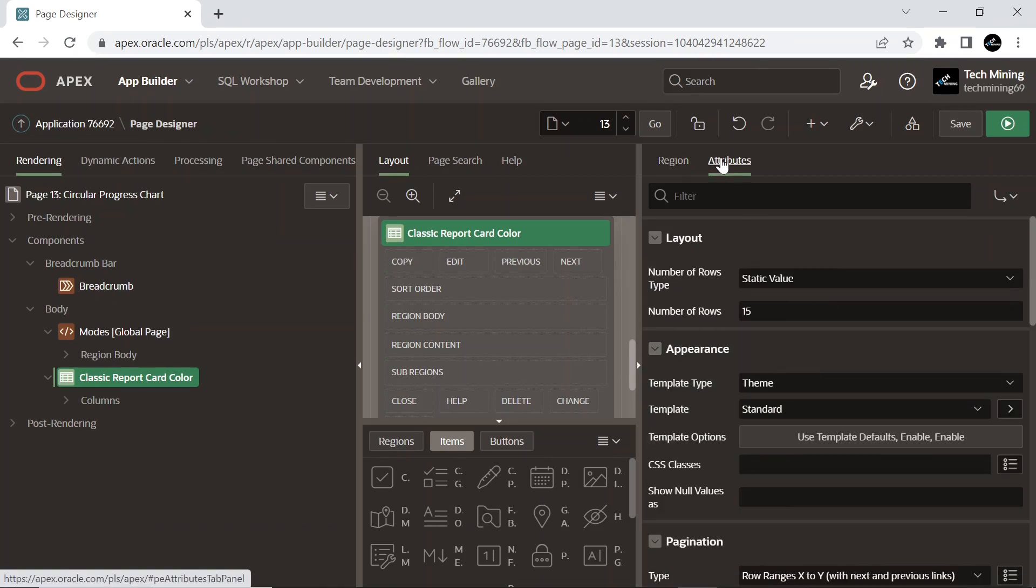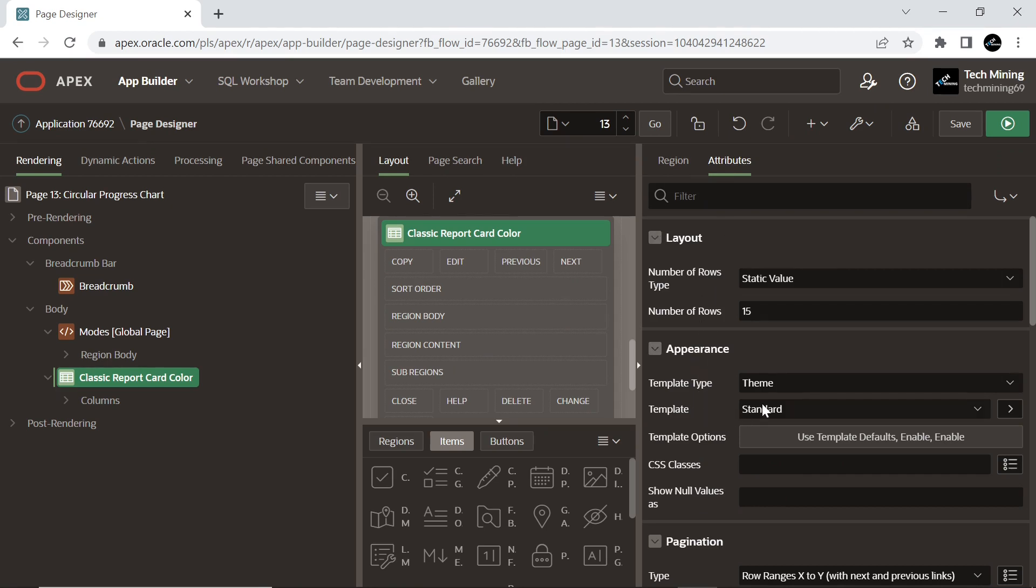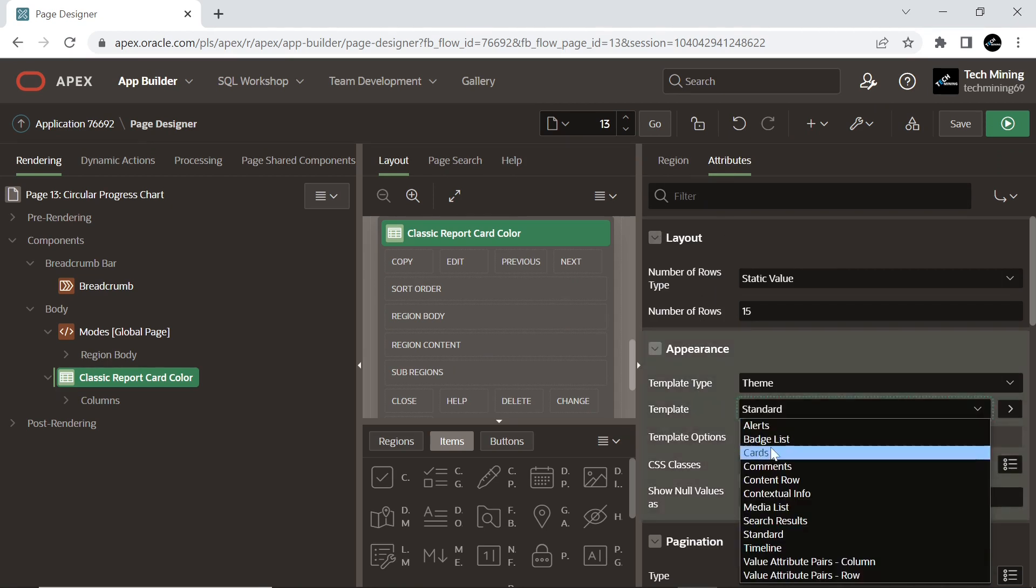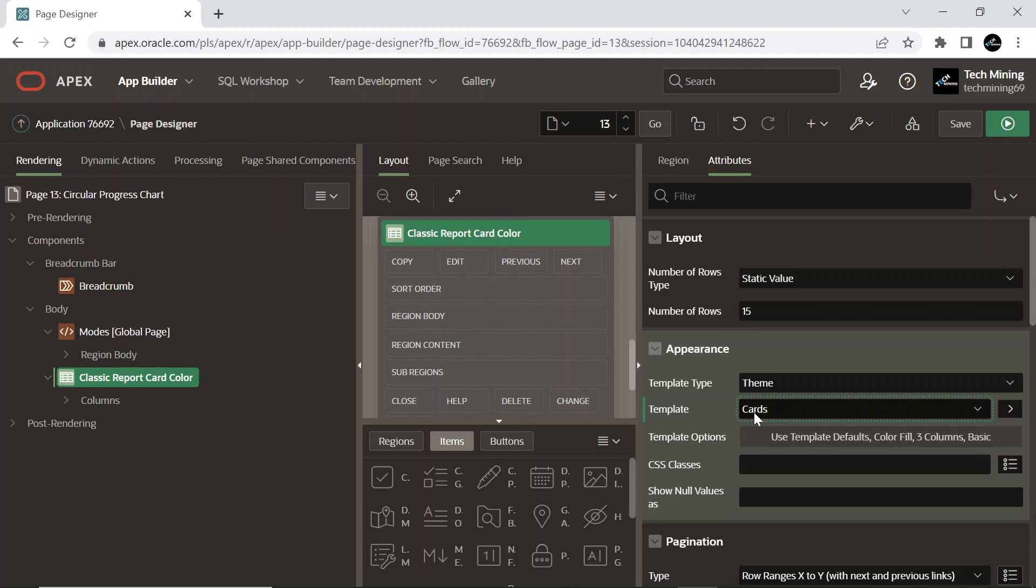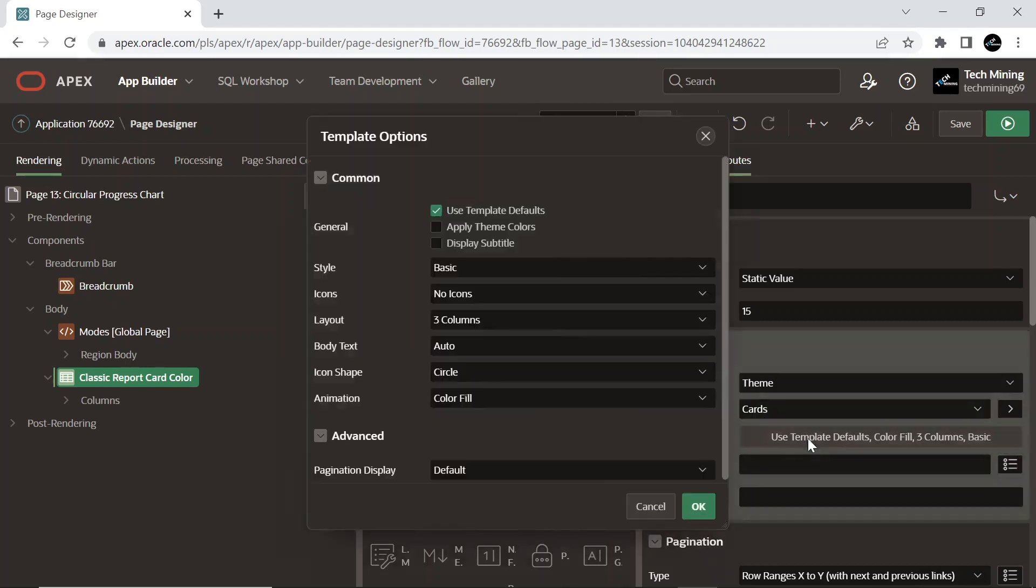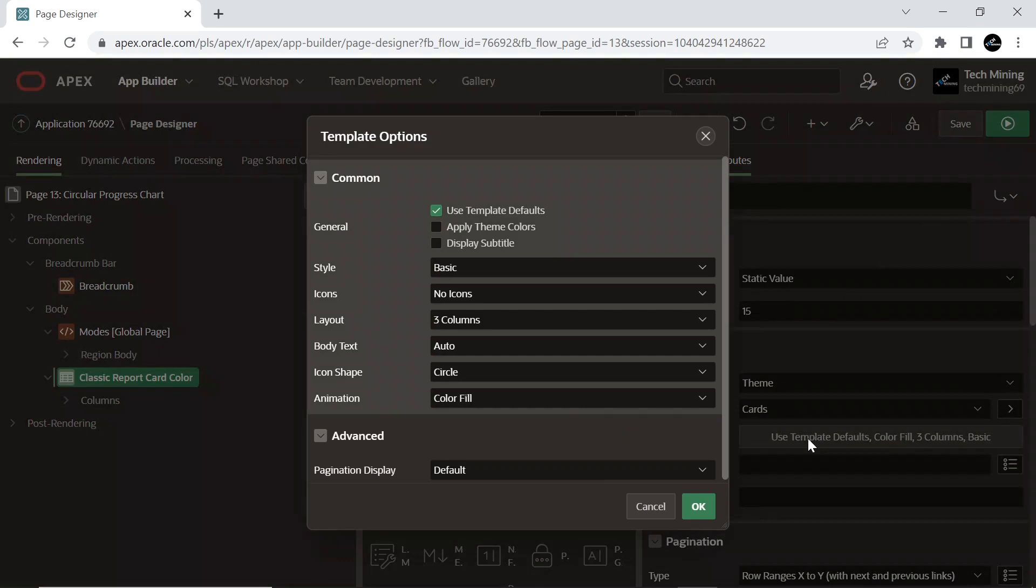Under the Attributes tab, set Template to Cards which displays report data in cards or small blocks and is useful for presenting a variety of information. Cards can be heavily customized via template options. Select Template Options to customize the user interface of this component.